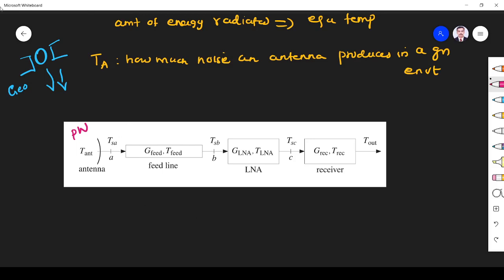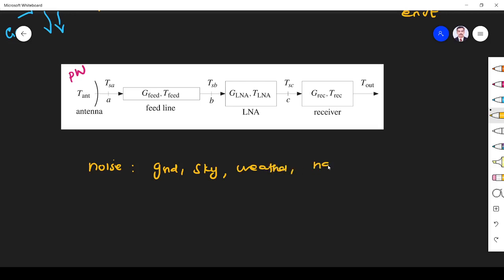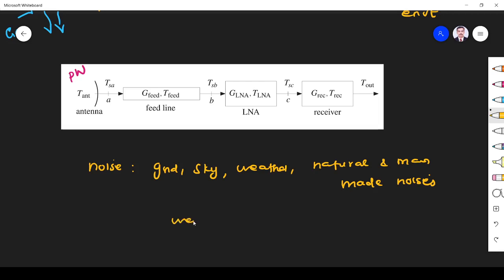From where does the antenna receive noise power? That is a very important thing to understand. The antenna receives noise from ground, from sky, from weather conditions, and from natural and man-made noise sources. These noises are weighted according to the antenna gain. This noise power should be lesser than the received signal in picowatts; otherwise noise will dominate and the signal will be suppressed.